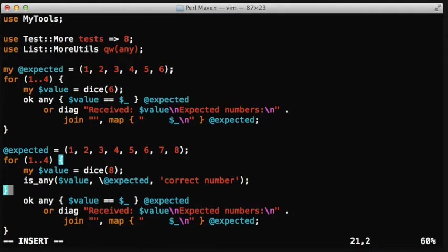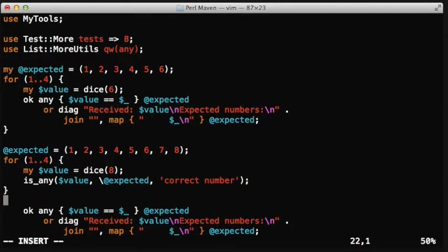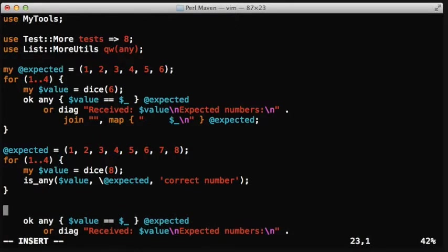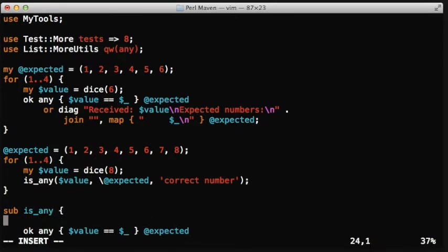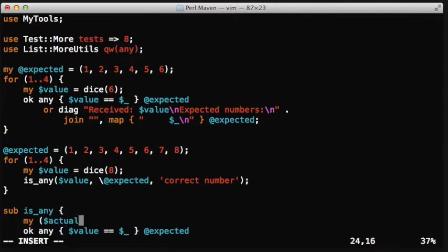And the rest of the three lines, this is going to be actually the content of the subroutine. So isAny is going to be the function. Now we are going to get the three parameters. The first one is the actual value, we call it actual here, not the values, actual value.